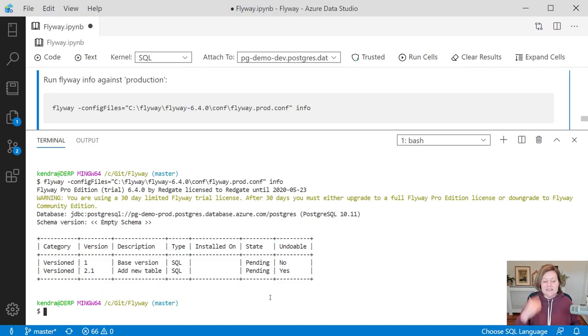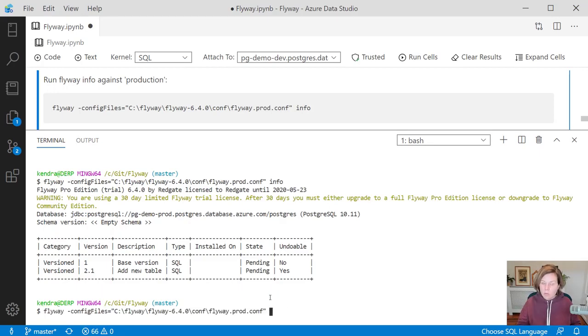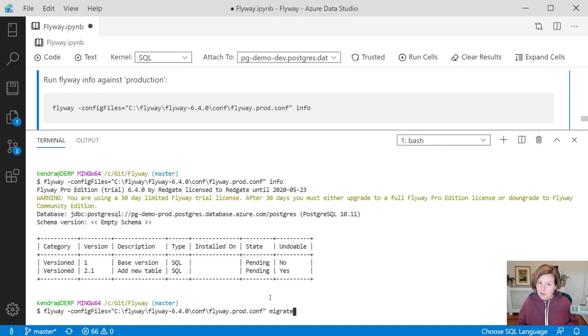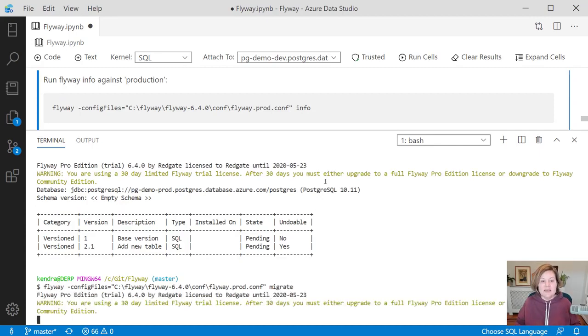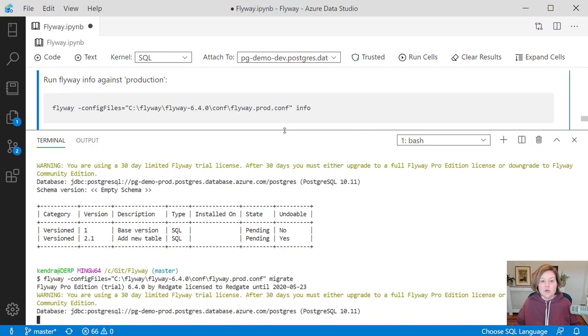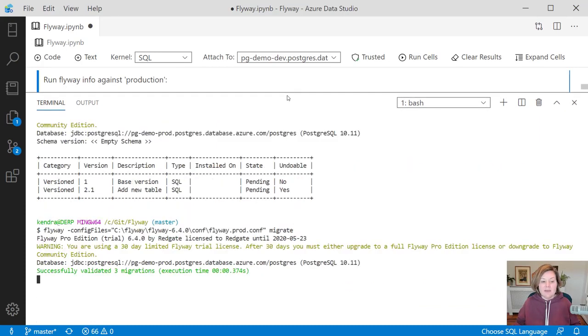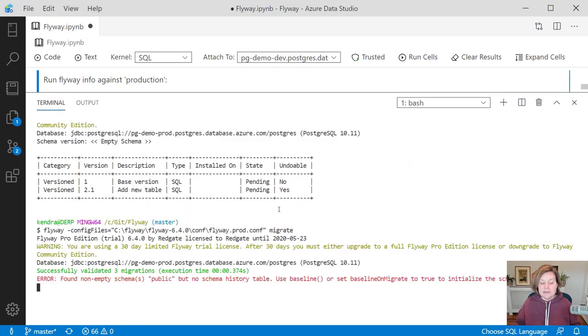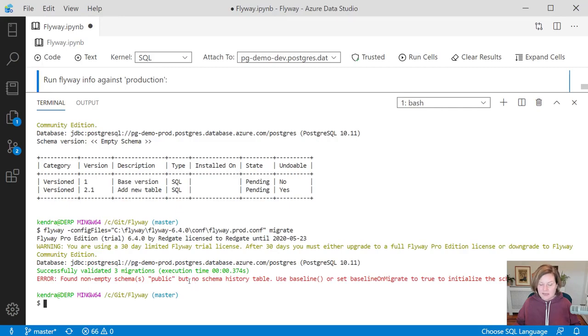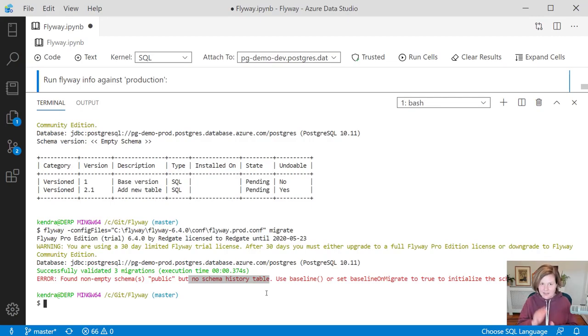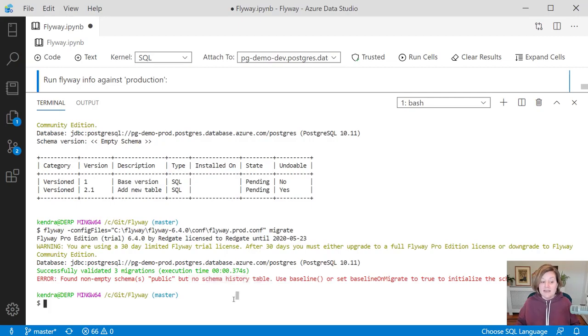Well, it doesn't seem right to run flyway migrate here because we don't want to run that base version. But just to show you what happens if we do. I have an existing production database and I try to run flyway migrate against it. Well, it says the public schema is not empty. There is no schema history table against this. This doesn't look right. I shouldn't run this baseline schema. It suggests that I use the baseline command.